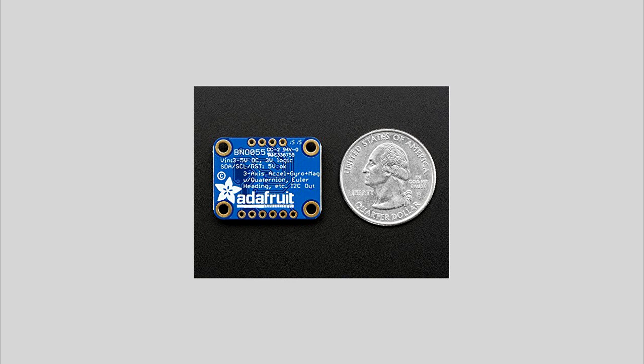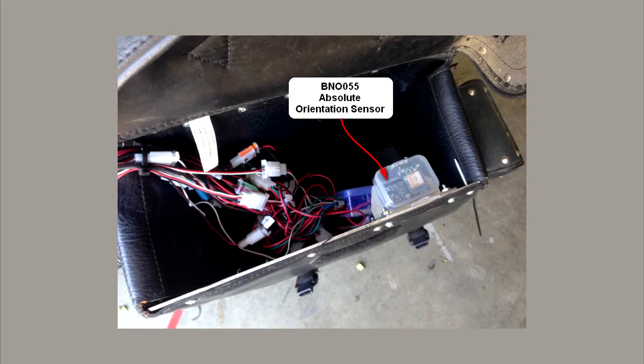The unit shown here is a BNO-055 inertial measurement unit. This little guy can report on all kinds of neat stuff, but all I was interested in is compass heading. It is amazingly accurate and seemingly unaffected by nearby electronics or anything else. I mounted it along with the Arduino in my left saddle bag.